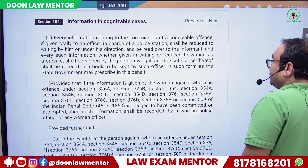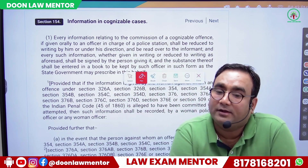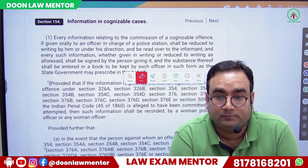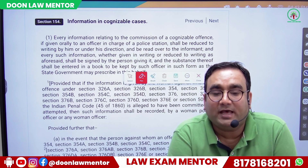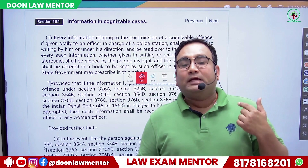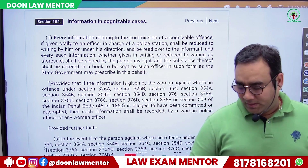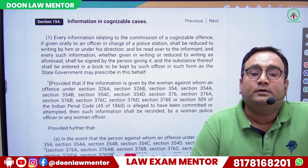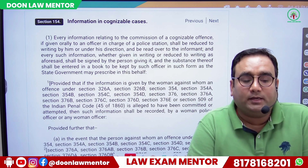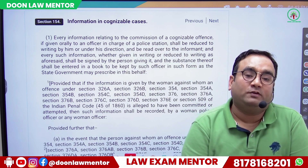The term FIR is used commonly, but it is nowhere written or defined in the CrPC. FIR is just the first information in cognizable cases. However, we take FIR to emerge from Section 154 only — FIR is nothing but the first information received by the police, given by the informant in a criminal matter, to set the criminal law in action or motion.